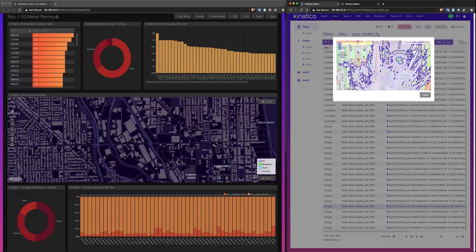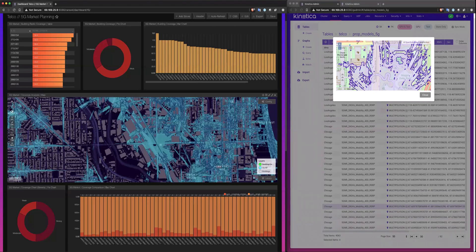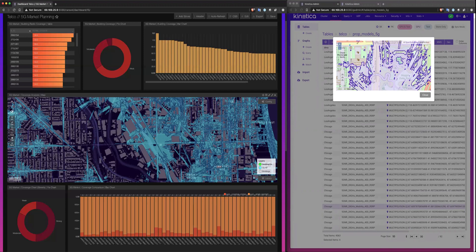And if we enable the visualization and drape those propagation models that we looked at for the entire market of Chicago over the building footprints, we can see what kind of challenge that we have in trying to assess the coverage calculations for these coverage models to the building footprints.